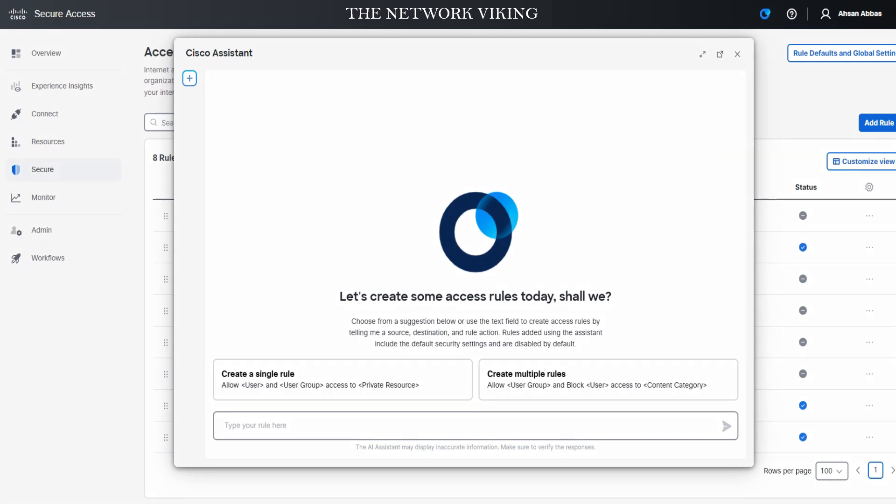When you take a look at these options, starting from the top: this one means expand to full screen, this one means open up a new tab, and obviously you know this one is close.